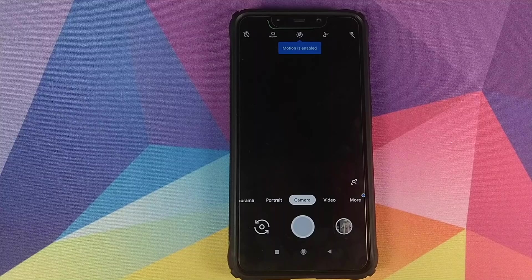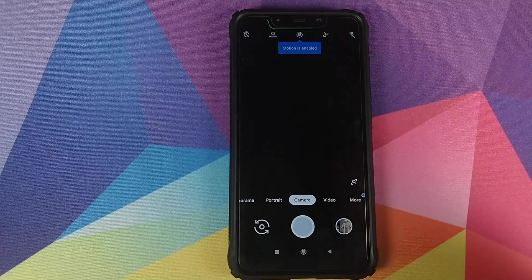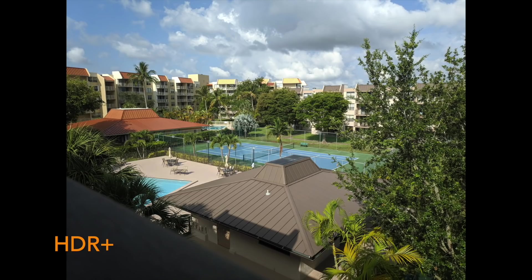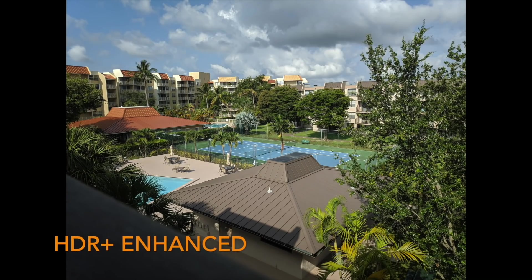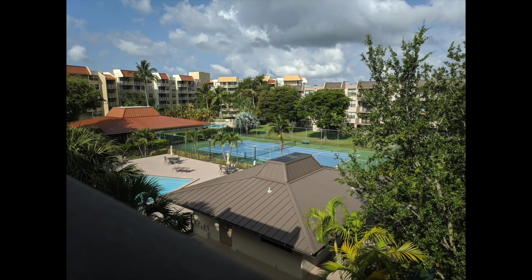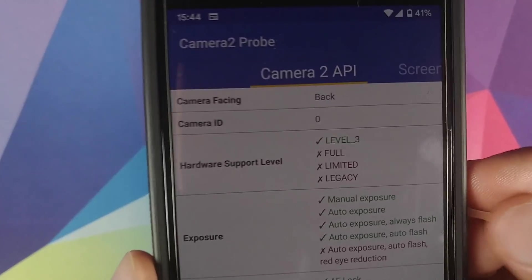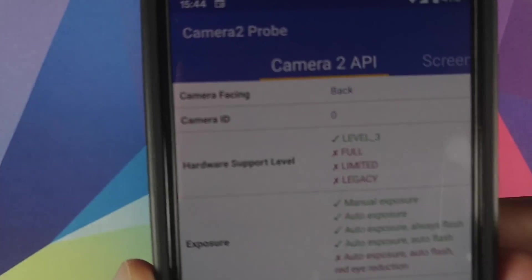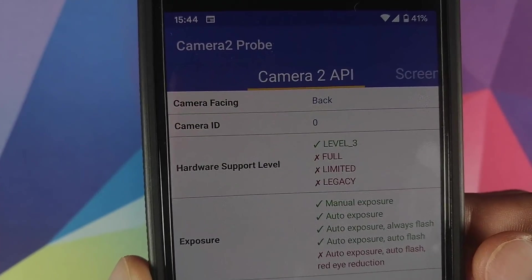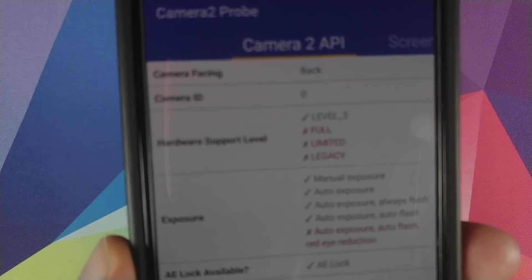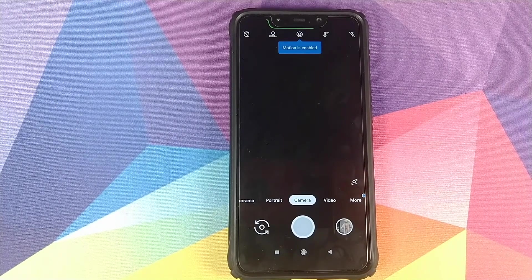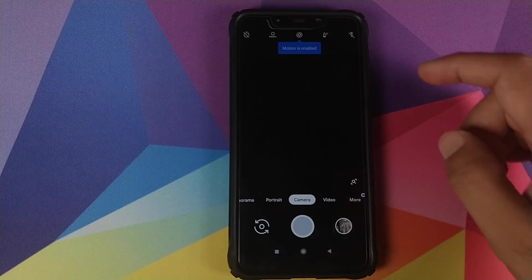The next option is Camera. You might notice that Motion is enabled, however the POCO F1 is not currently capable of taking motion photos. That is because of something called the hardware support level, which you can check using an app called Camera2 Probe in the Play Store. On a Google Pixel 2, the hardware support level is Level 3. On the POCO F1, it is Full — and because it is Full rather than Level 3, motion photos will not work.